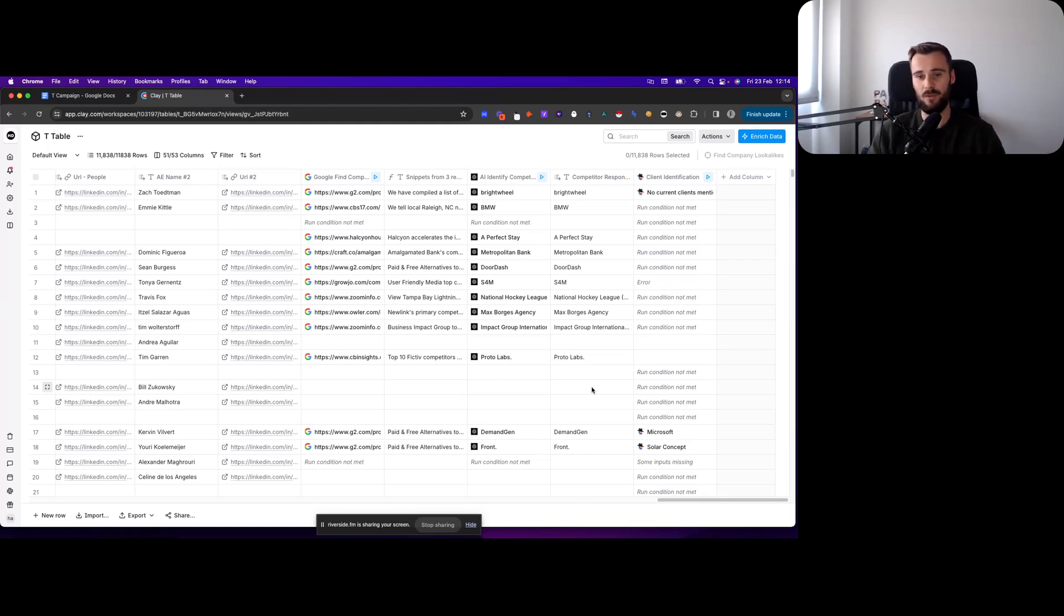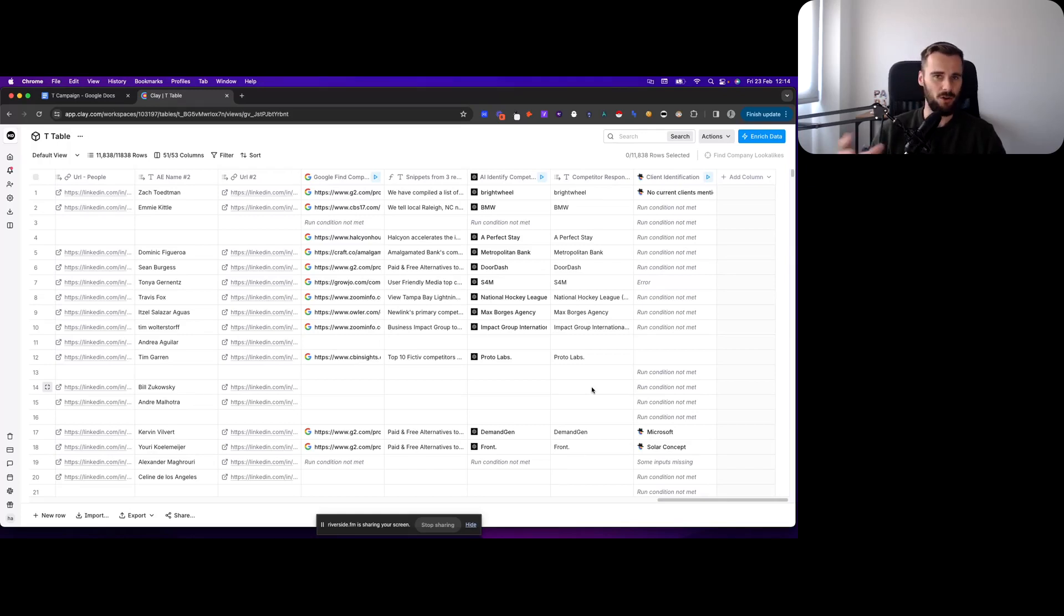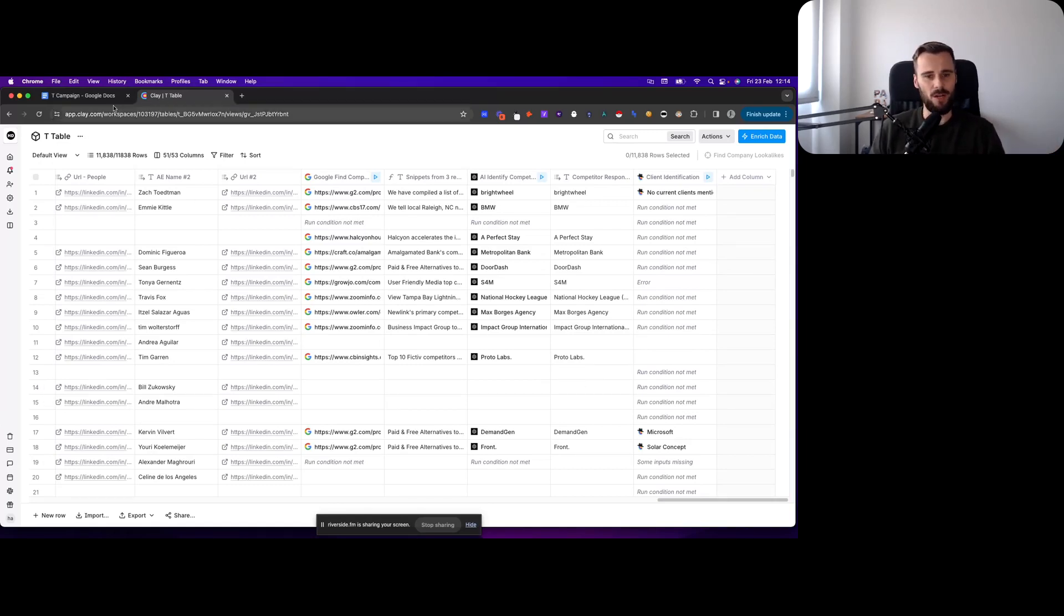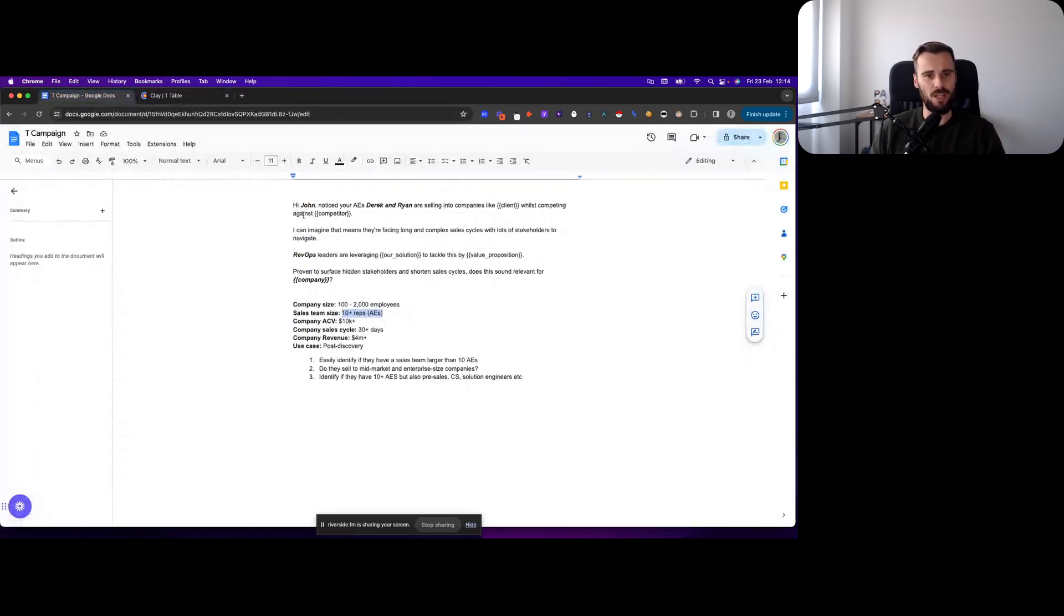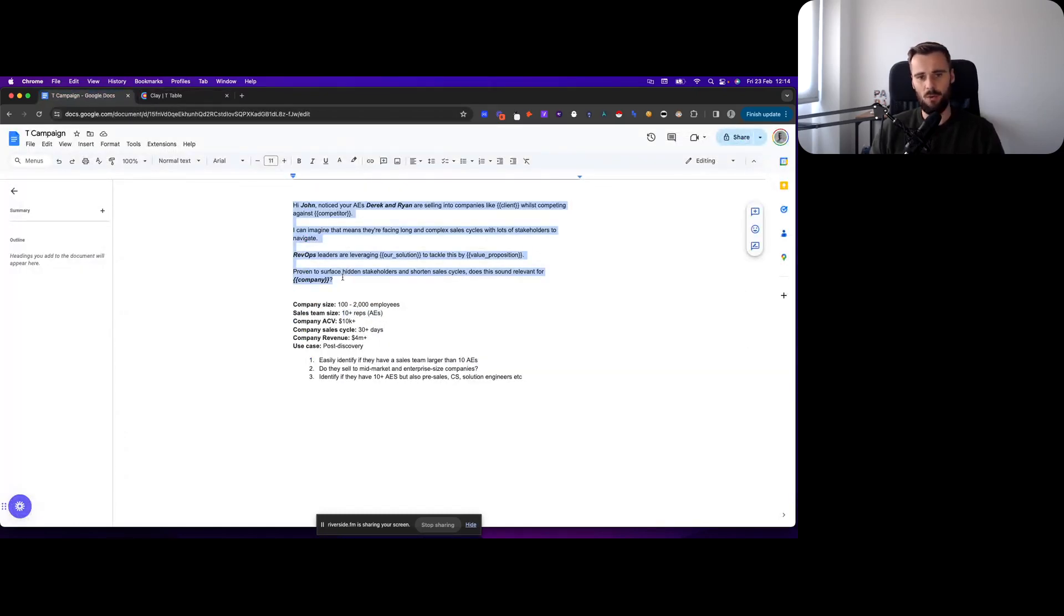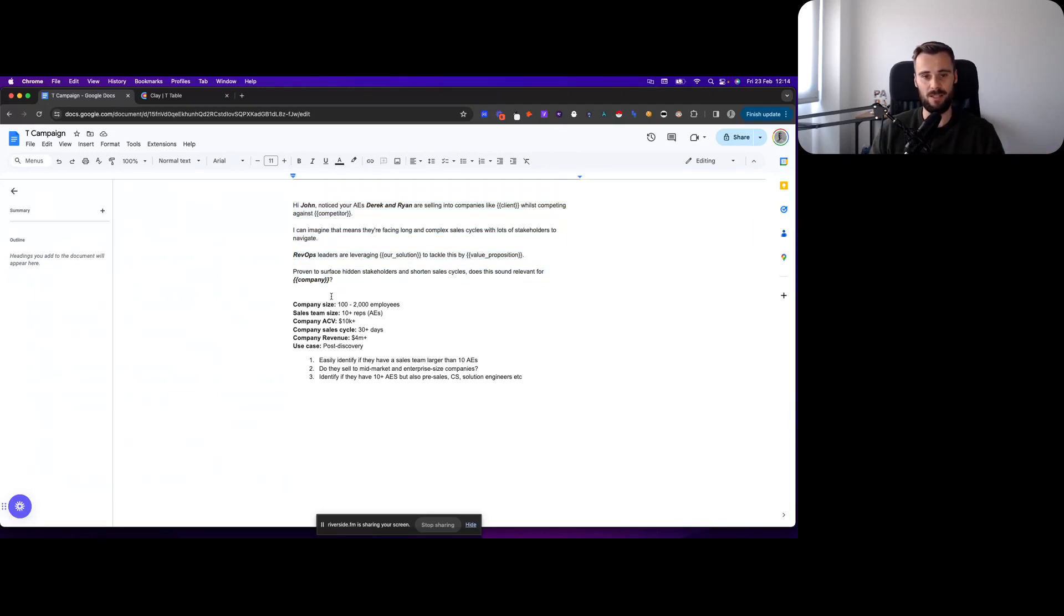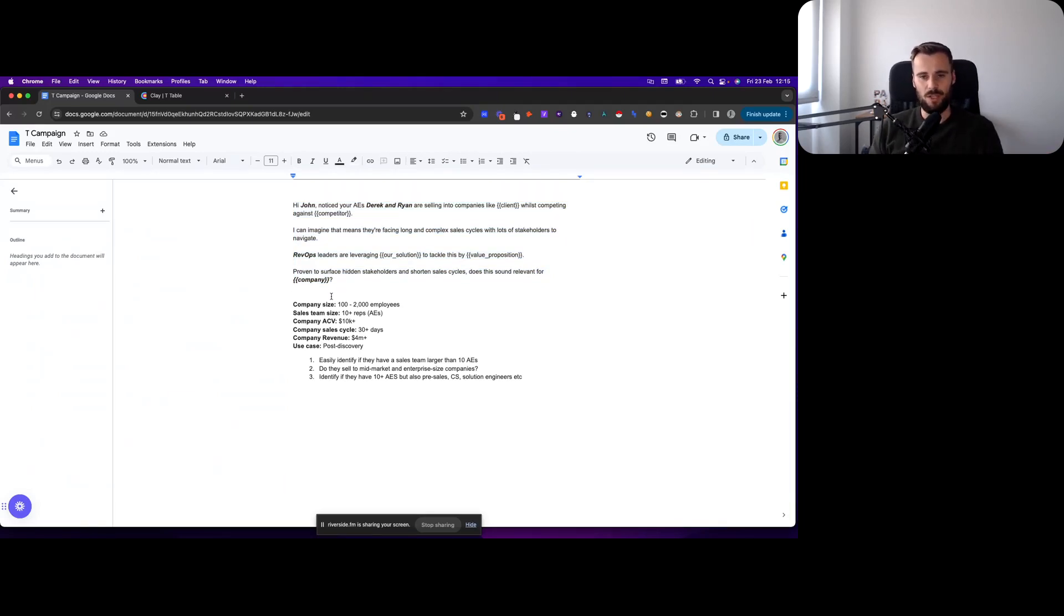Instead of having my AEs or sales reps do it, that way you're spending maybe a hundred bucks and you get all of them which is a pretty fair price. Because then you're able to send this email that maybe now you're able to send 30 per day, 40 per day. Now you're able to send 500 per day if you actually invest that little bit of time in having a virtual assistant do it.